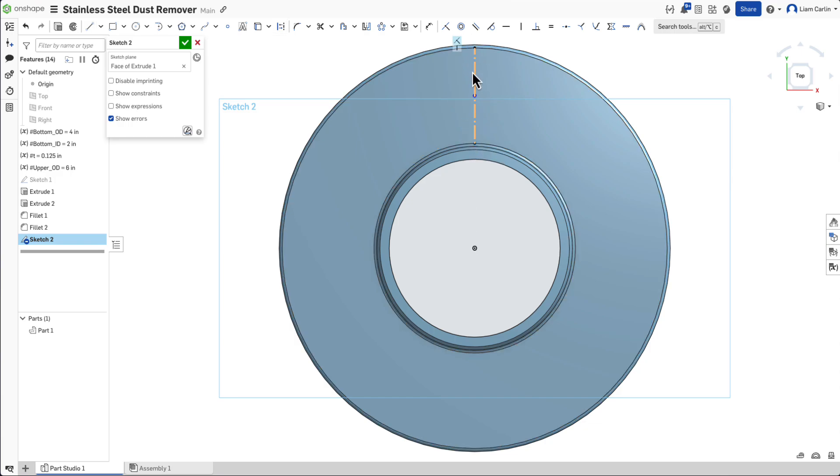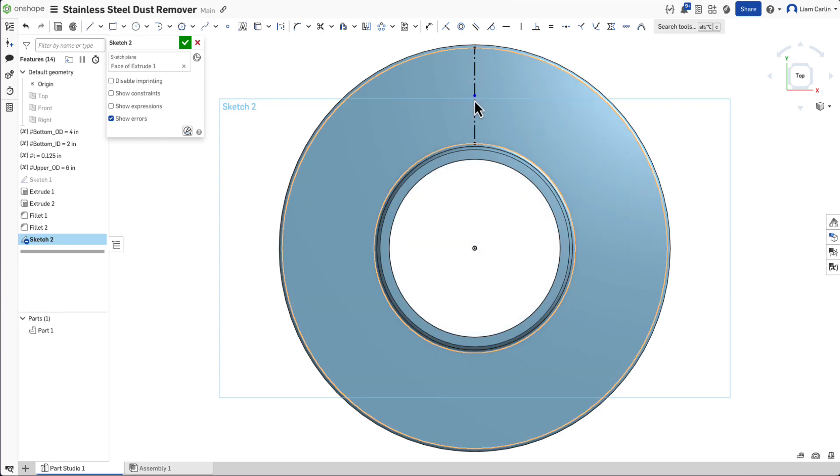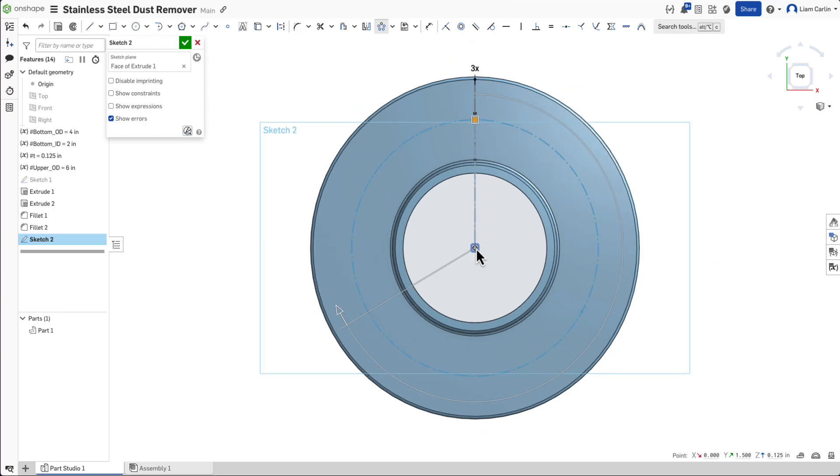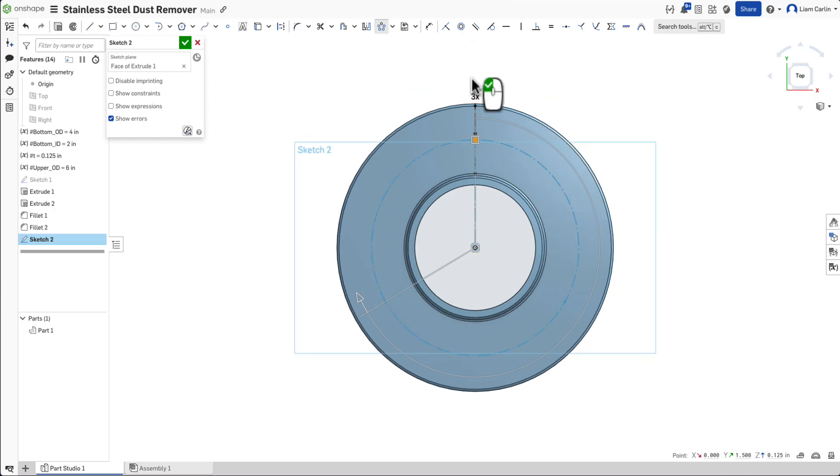Then sketch a vertical line and drag the point to the midpoint of that line. We are now going to use this point and circular pattern it four times about the origin.